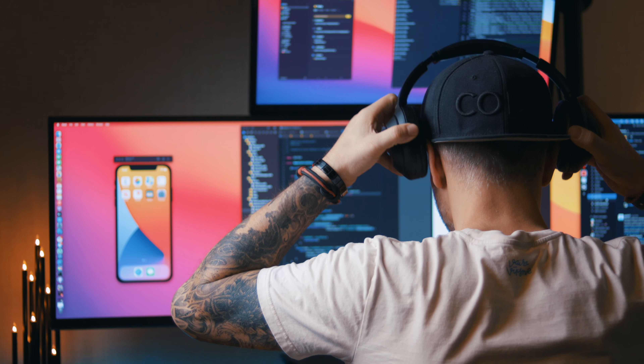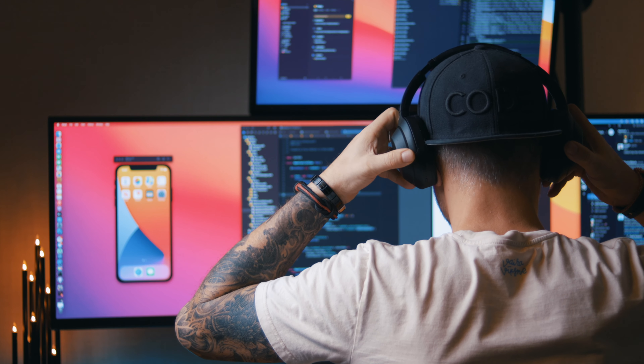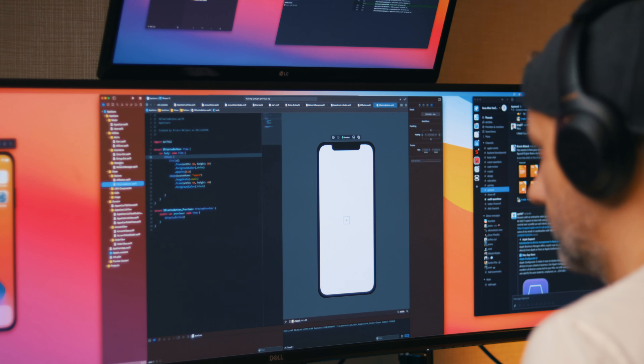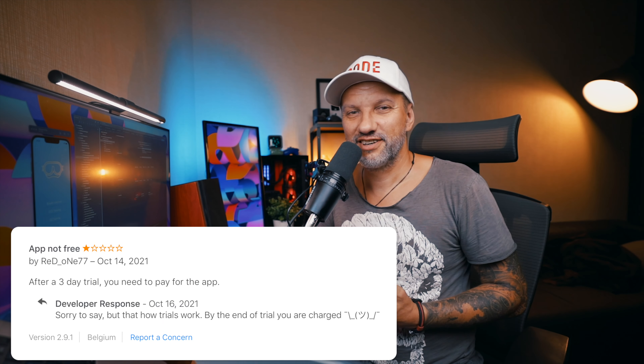A few years ago I would try to add more features to convince free users to use the paid version, but after a few years of indie development, I know it is not working. Cutting features from the free version could do the trick, but I don't like to do that — I prefer to keep my app useful for free users as well. I don't need those one-star reviews.